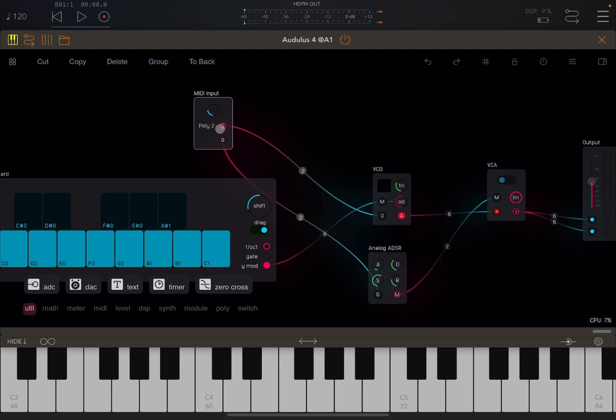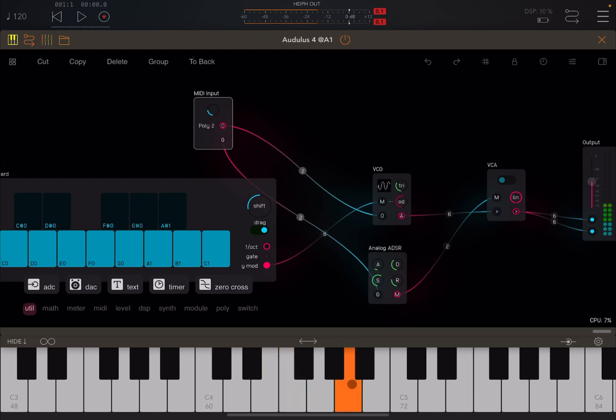It will say poly 2 now, number of voices 2, here. And it will say 2 here as well, right in terms of the gate. Now press on the keyboard. And you have sounds.